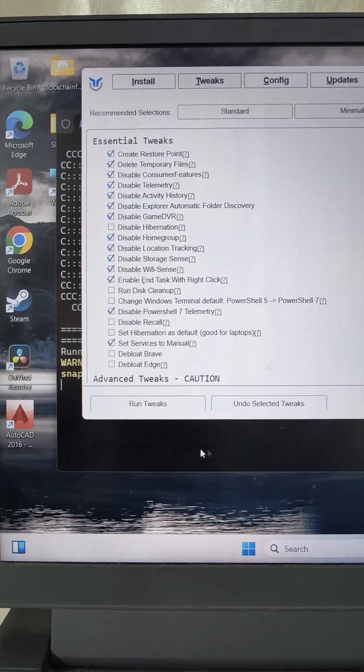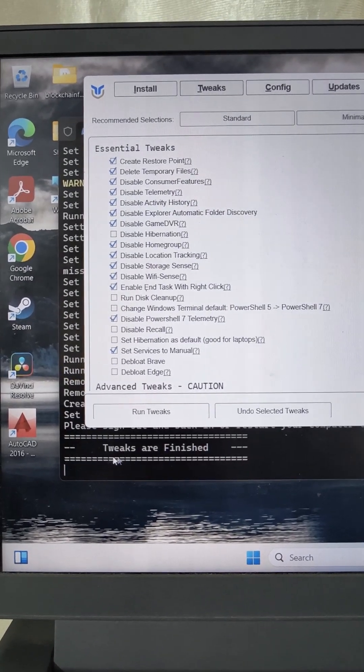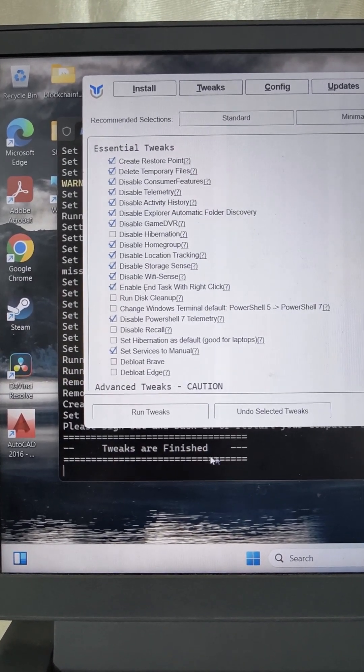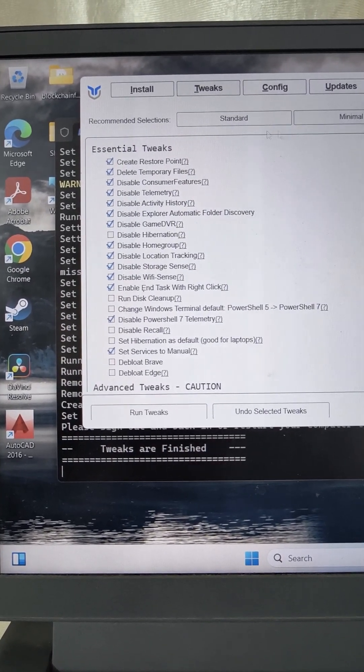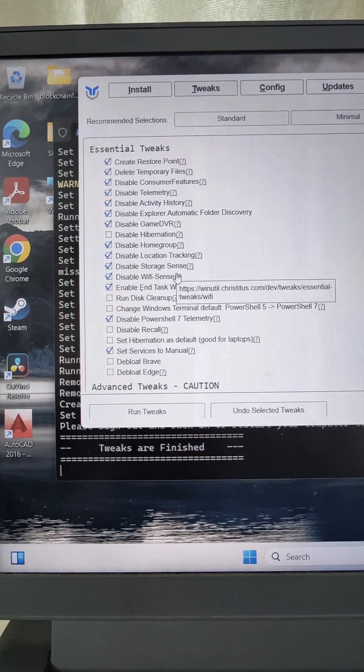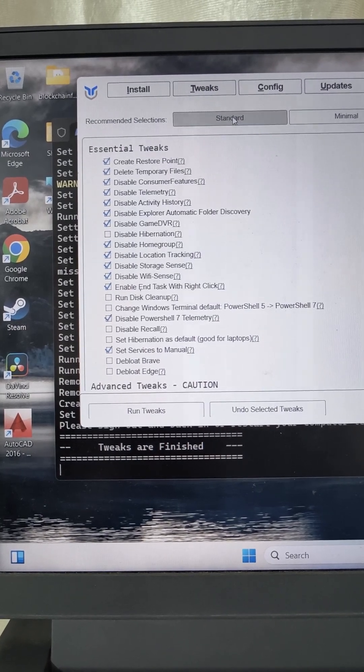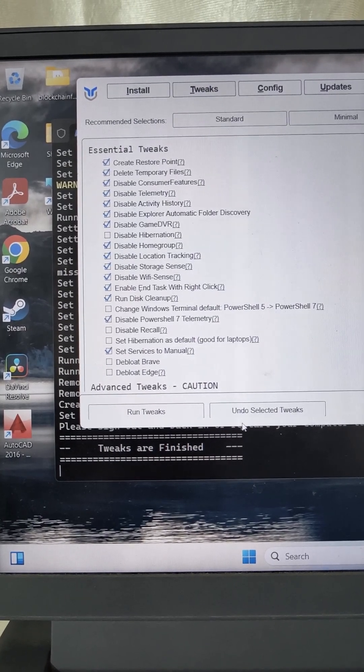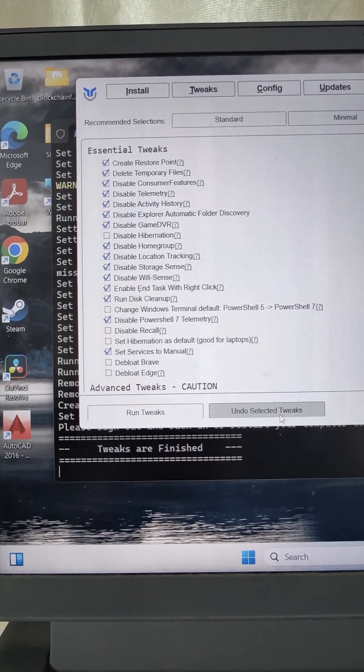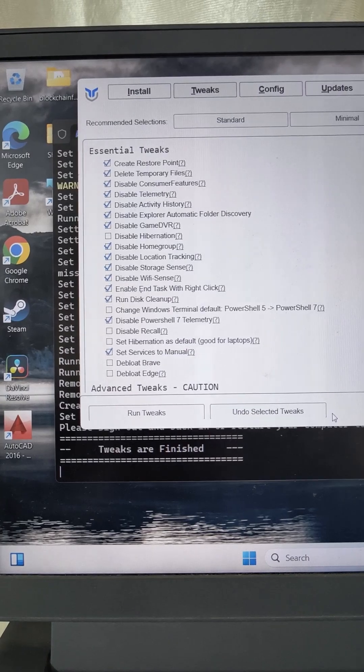It will take some time. Here, tweaks are finished and if you feel that your system is missing some feature, click on standard again and undo the selected tweaks. It will restore to the default.